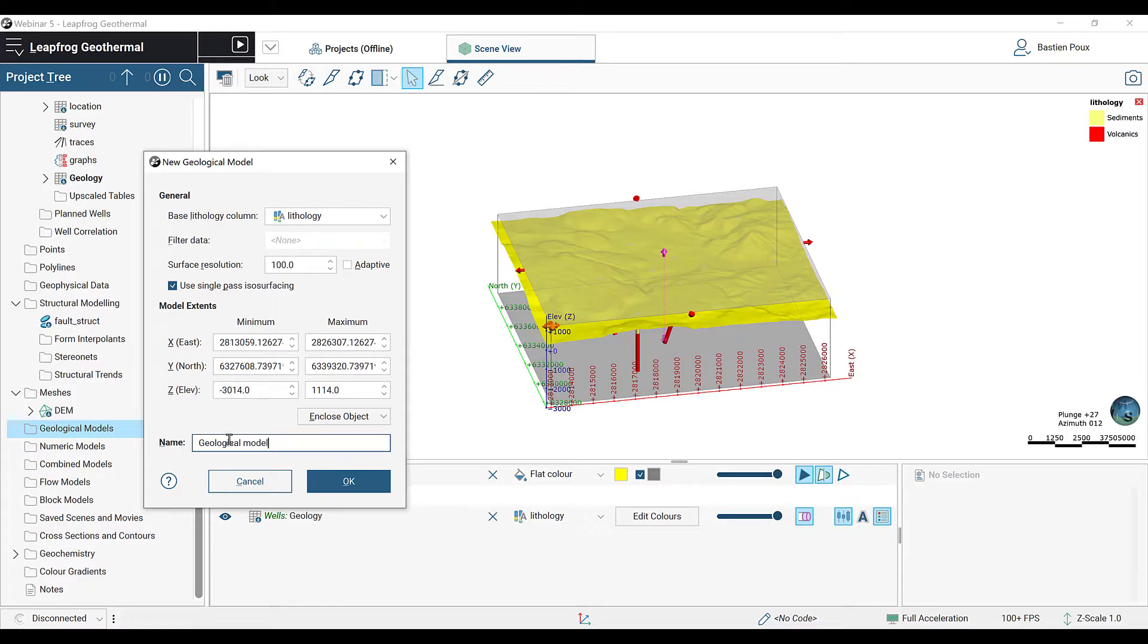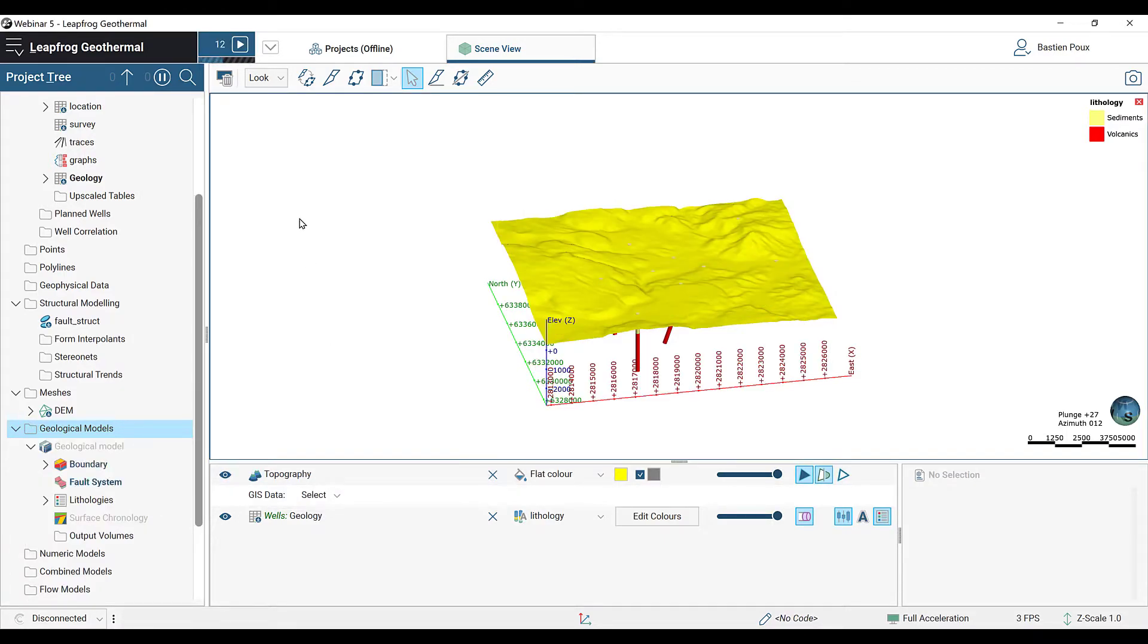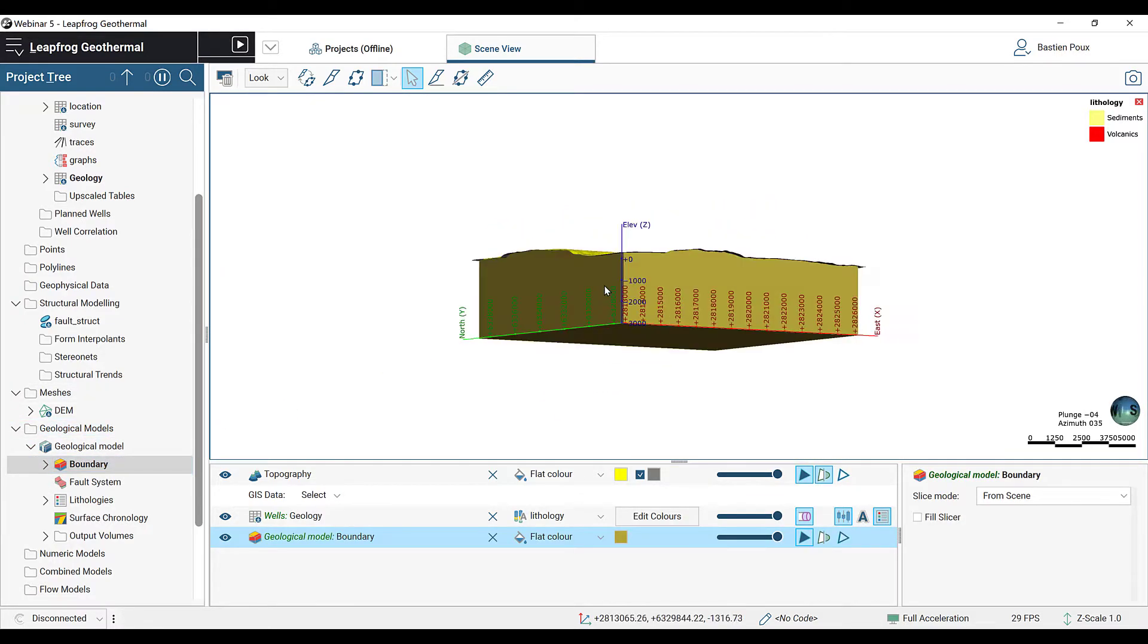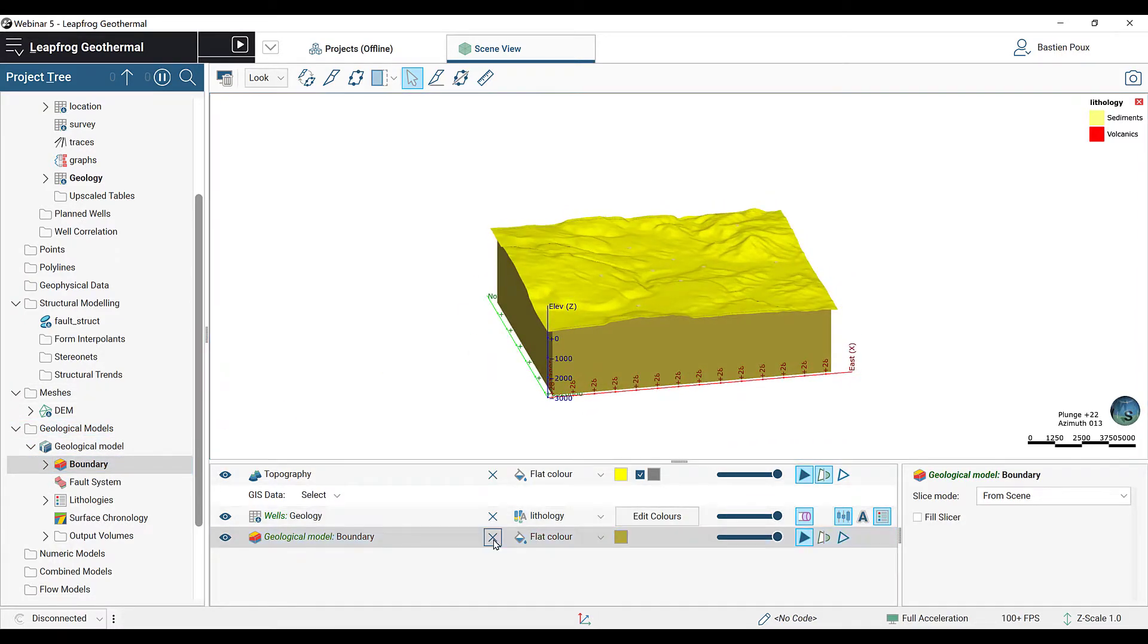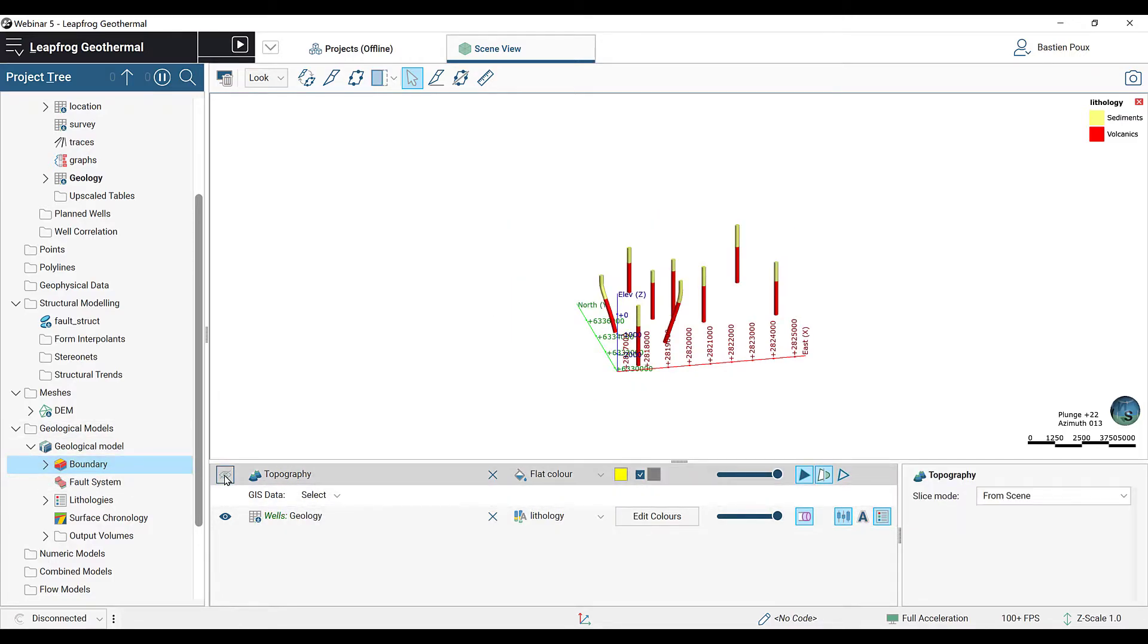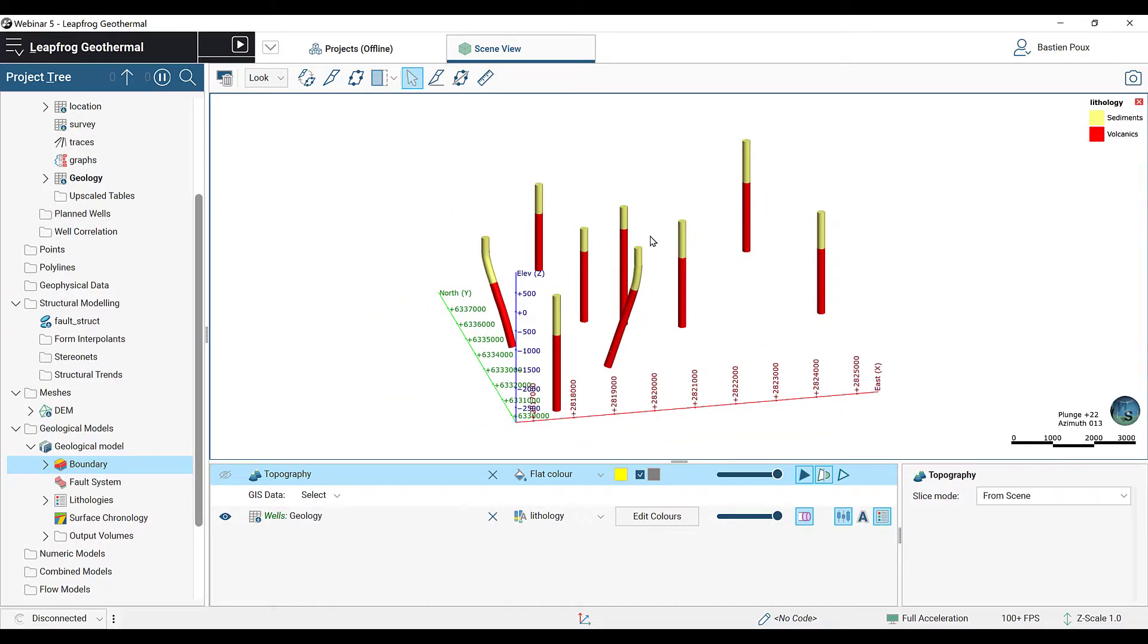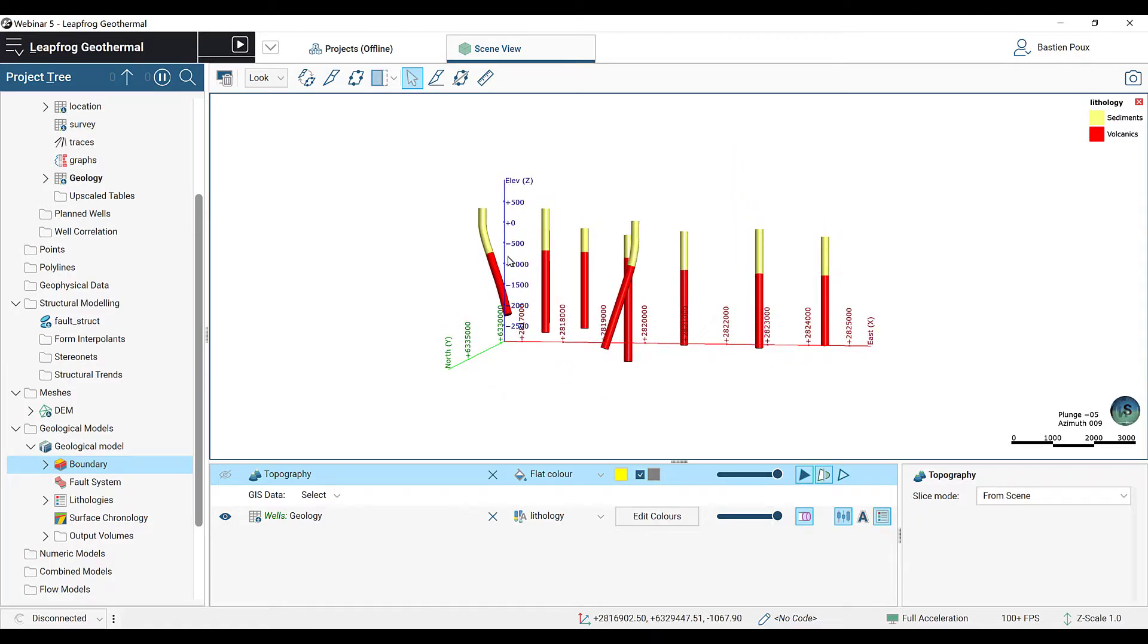Once it's done processing, we can drag in the boundary to look at the volume in which we're going to build our model. We're going to remove it now and also remove the topography. The next thing we're going to have to do is to create the surfaces. Here we have only two lithologies, the sediments and the volcanics. So there's going to be only one surface that separates them.